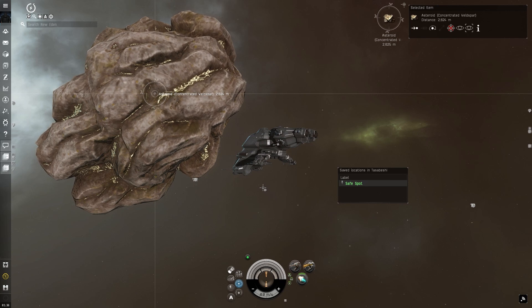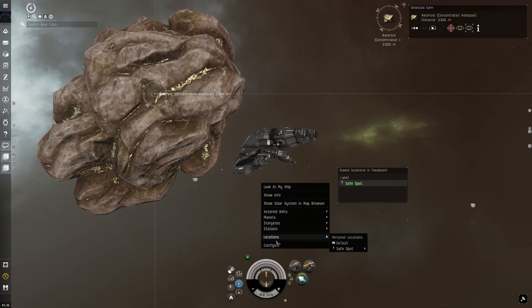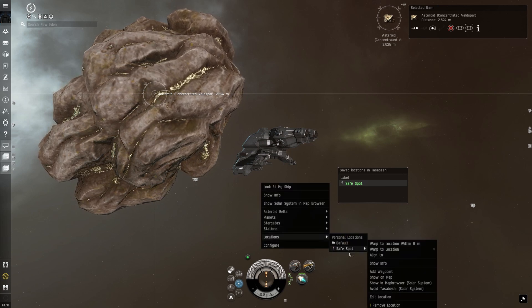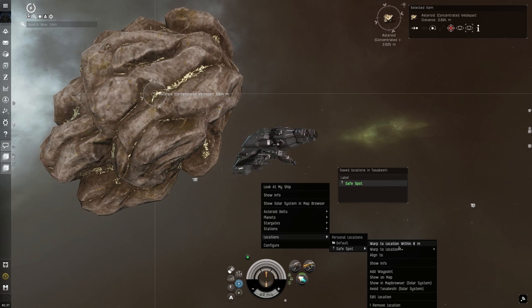The alternative is navigating the right-click menu, and when pressure seconds count, I know which one I prefer.